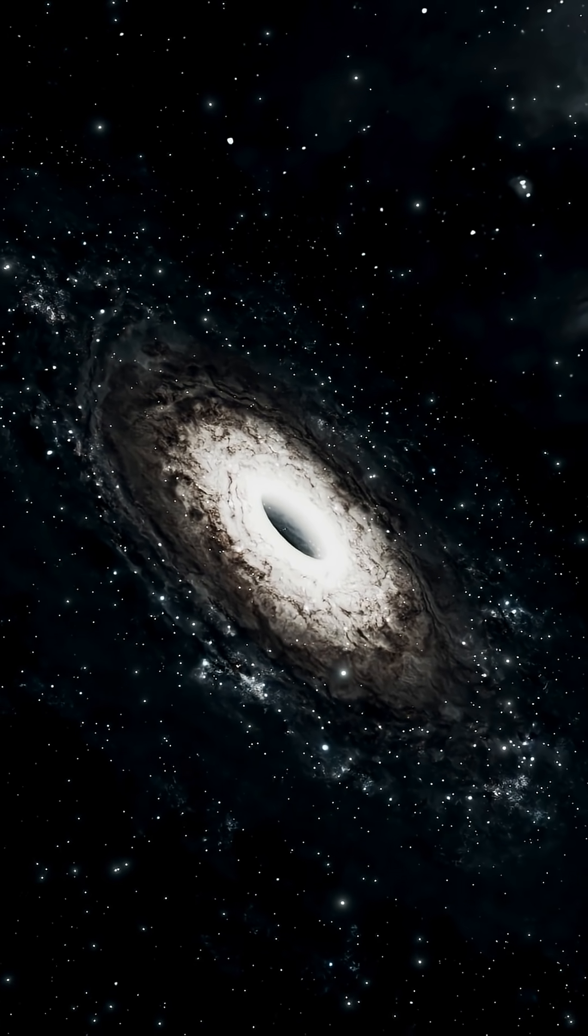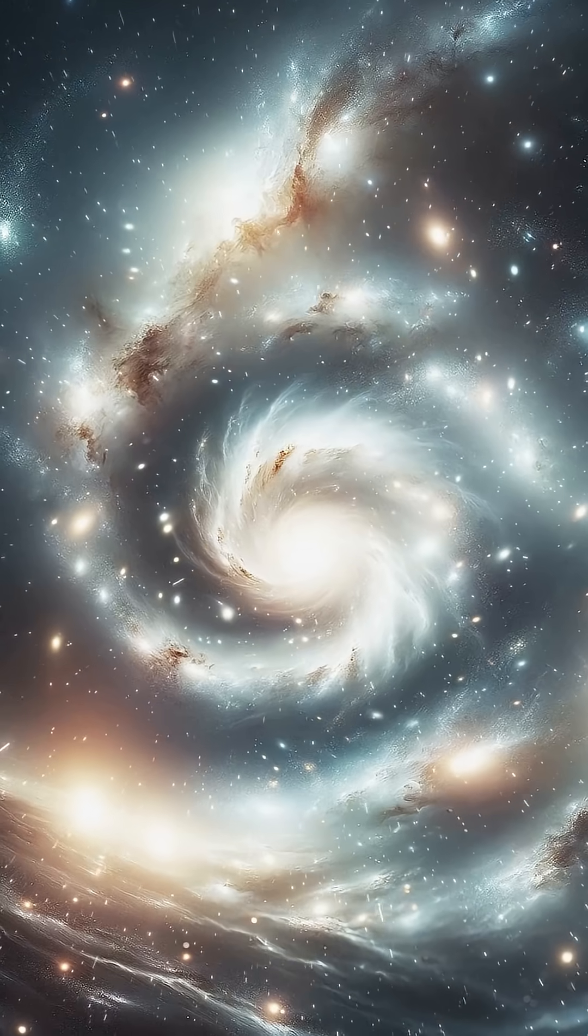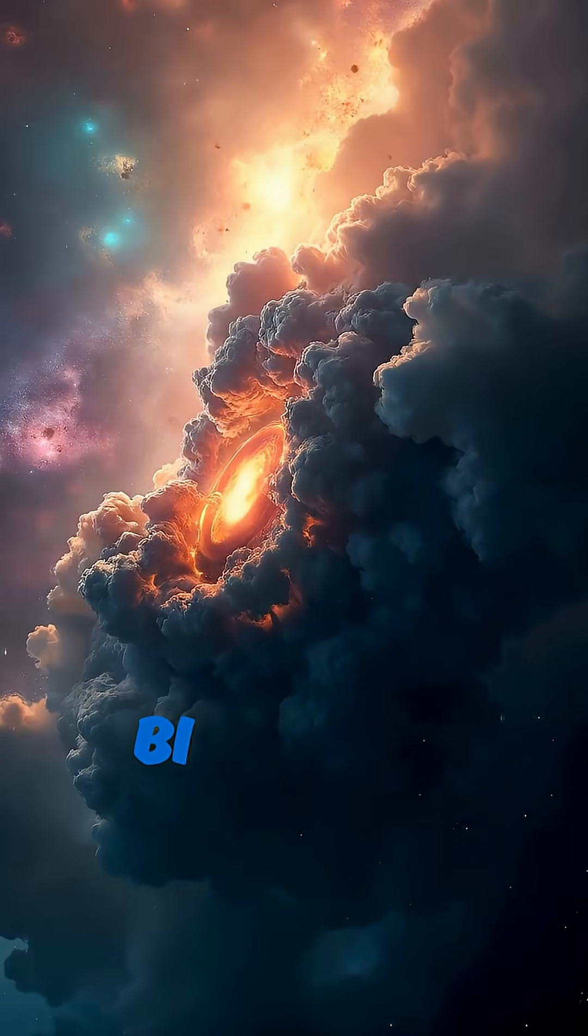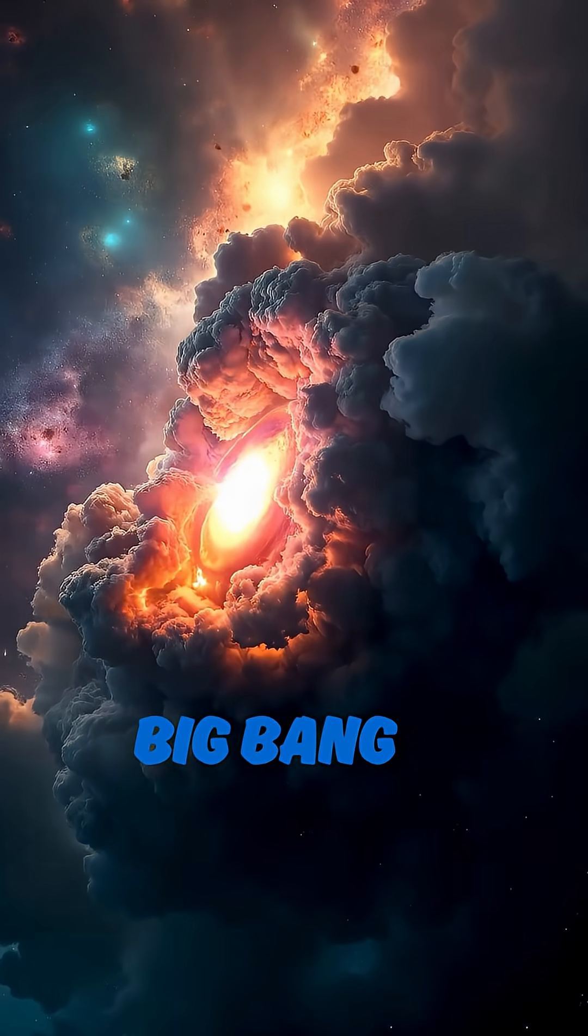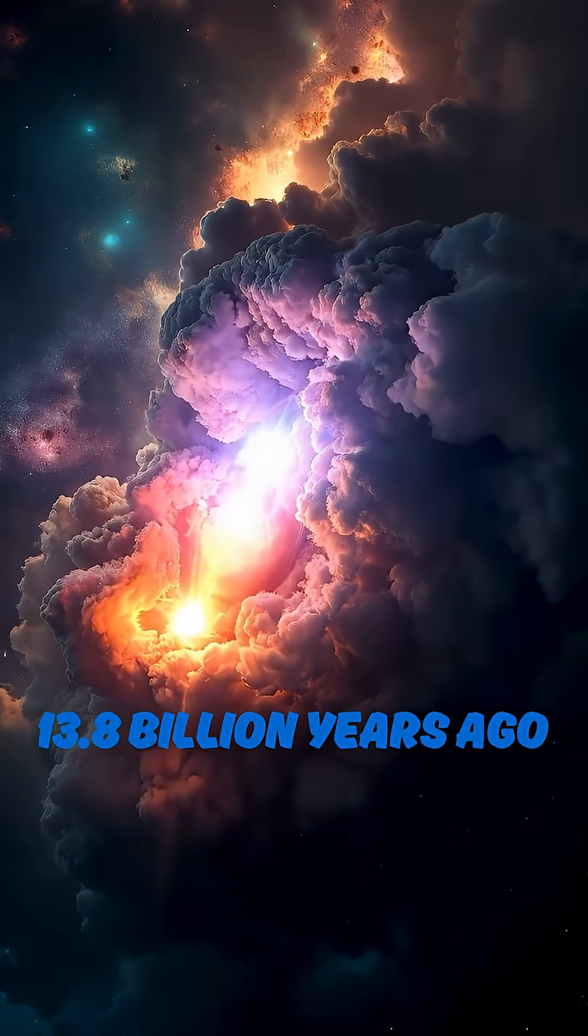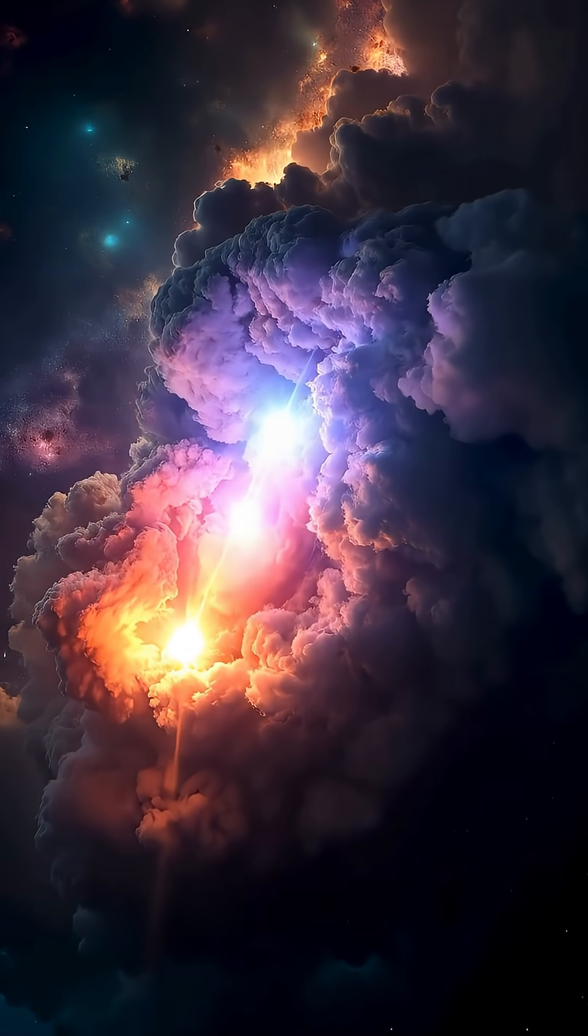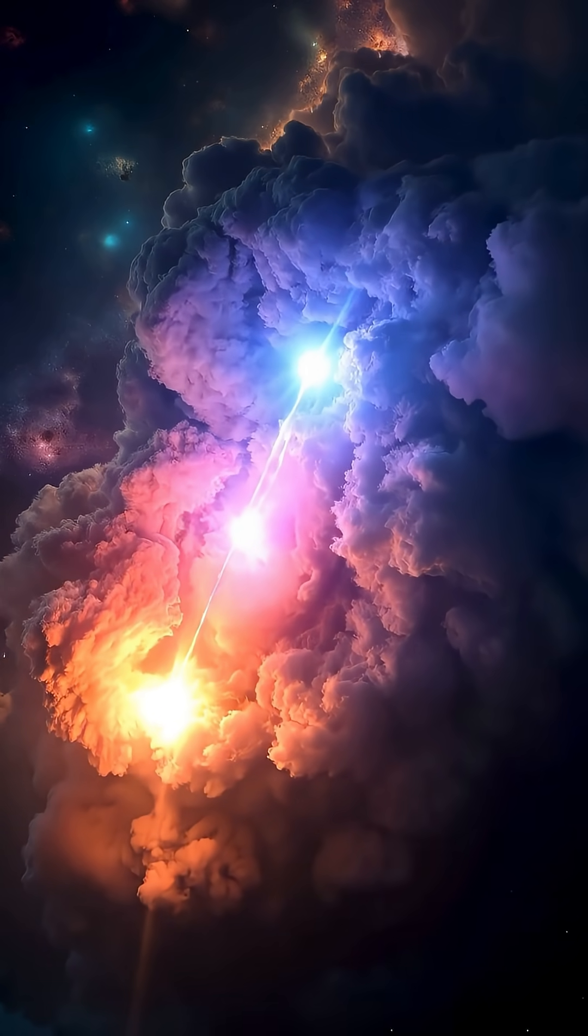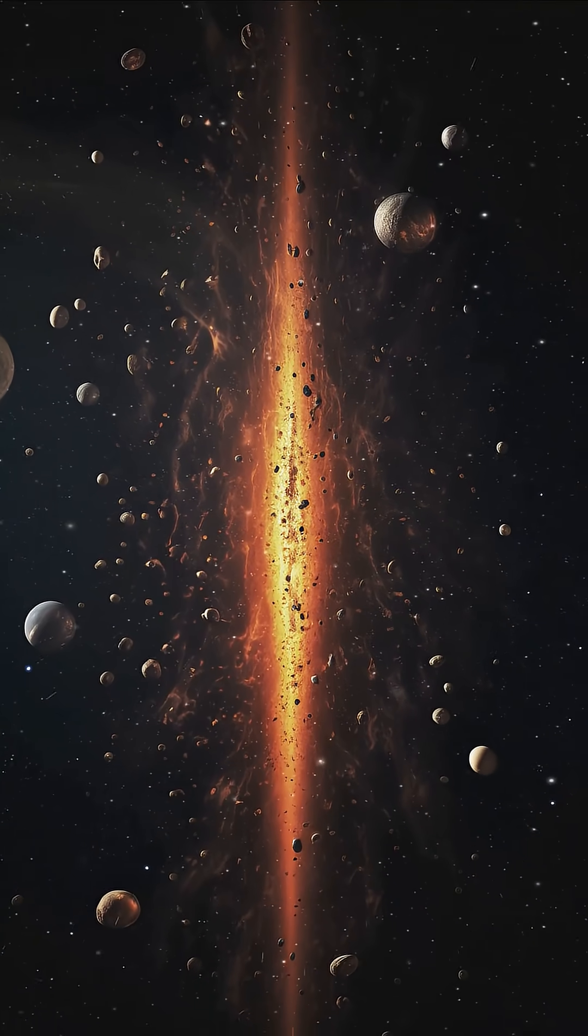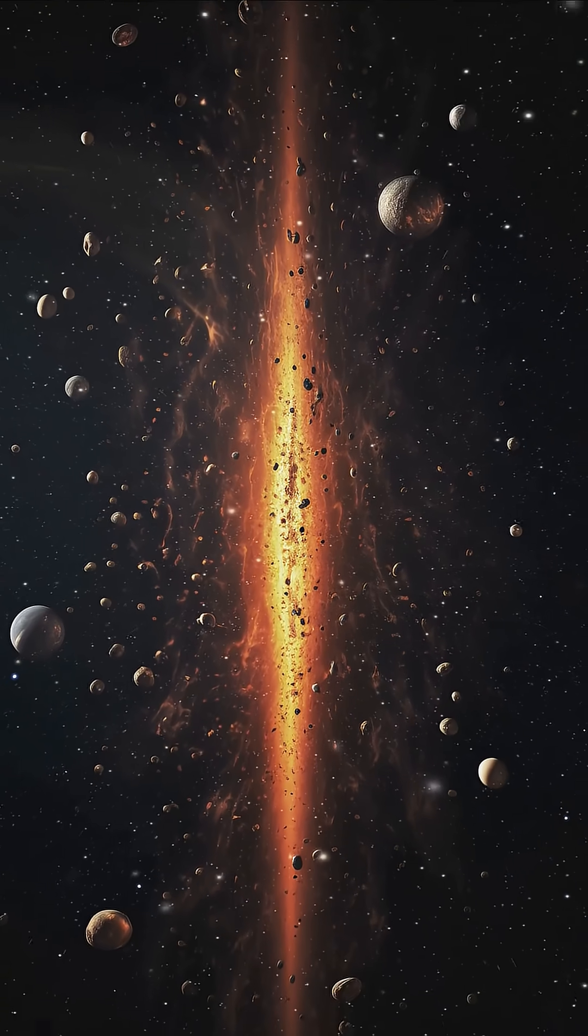The observable universe is limited by how far light has traveled since the Big Bang, which is about 13.8 billion years ago. Beyond that, we can't detect galaxies because their light hasn't reached us yet.